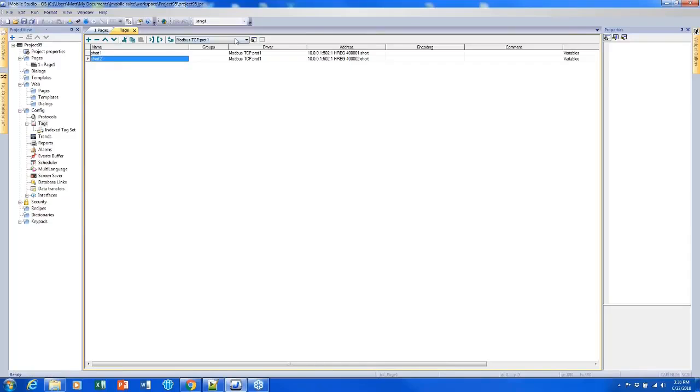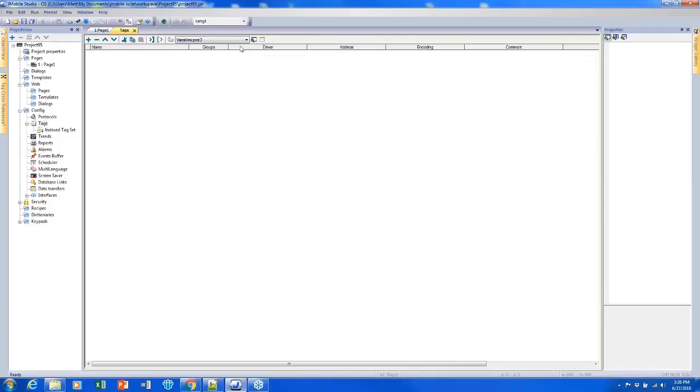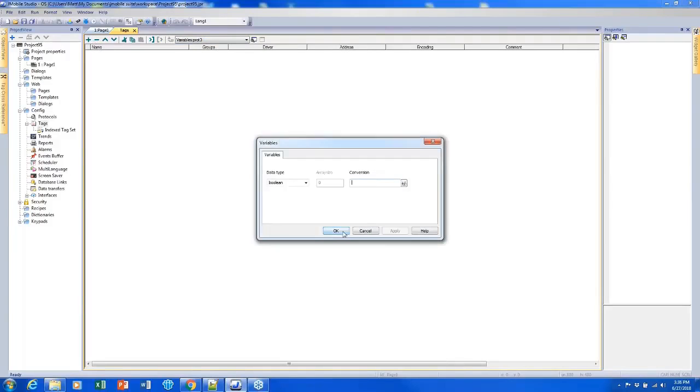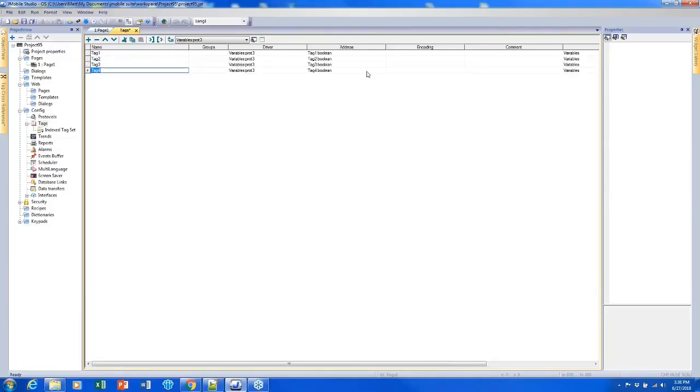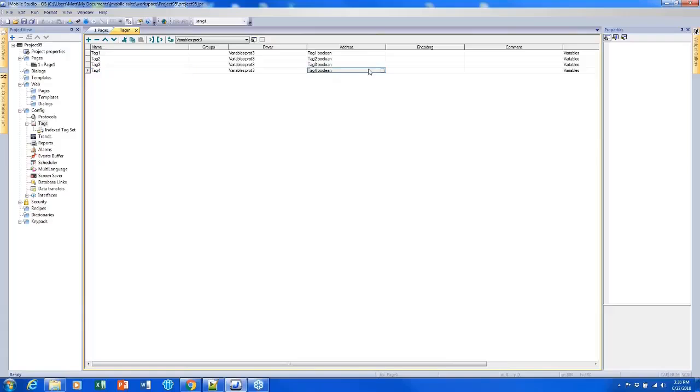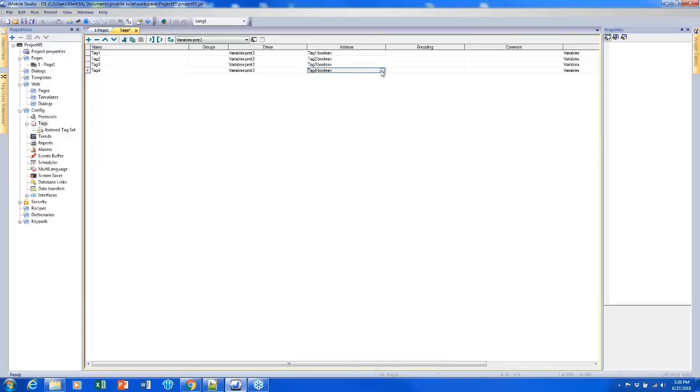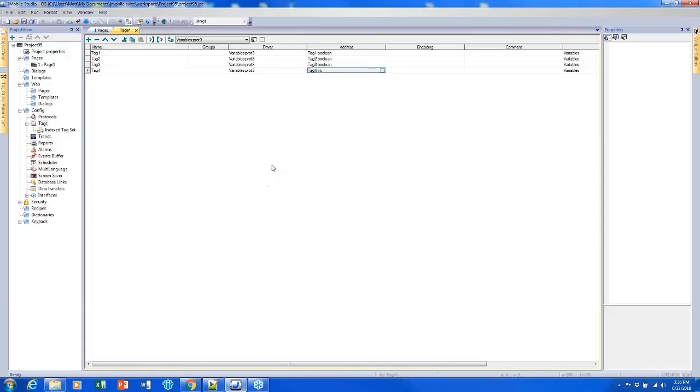That's just a couple ways to manually create tags. I'm going to quickly add a couple more here just for the sake of this demonstration. Notice that I created four tags real quick and it made them all booleans, but if I change this boolean to an integer and add a couple more tags it'll retain that integer value.